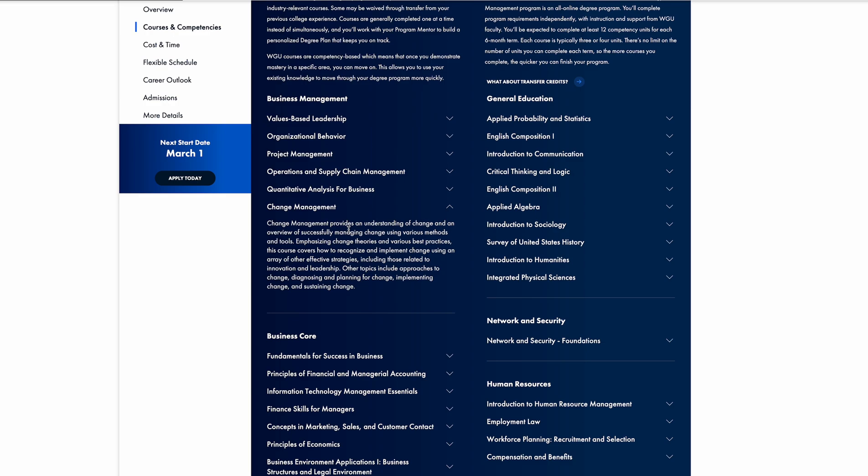I can't really get too specific on the performance assessment, but if you look it up online you'll probably be able to find whatever information you need. Everything that you need to address in that performance assessment is in the course material, and it's pretty easy to go back and forth to learn what you need to learn and then apply it to the performance assessment paper. Again, there was only one task, so that makes it nice and easy.